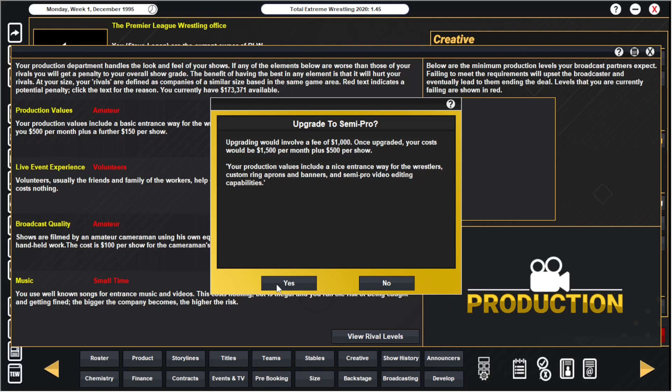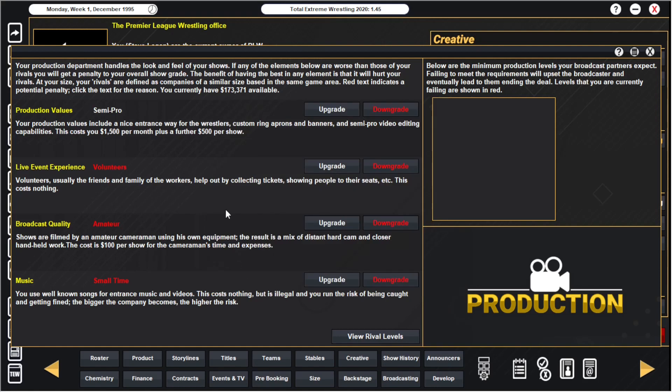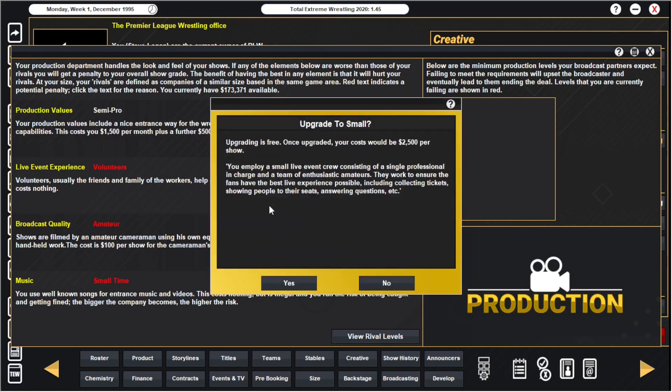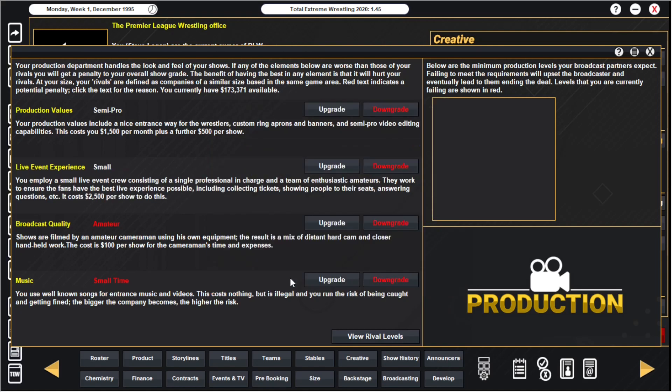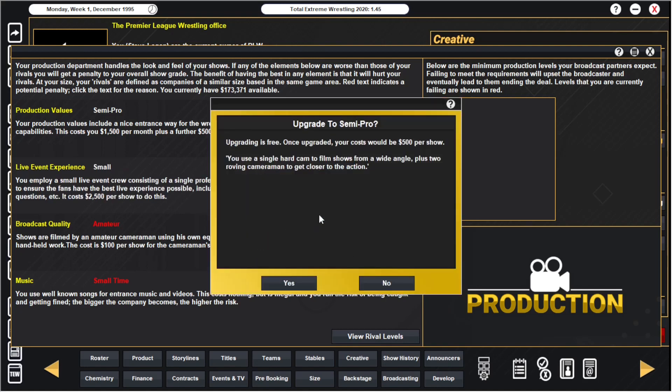Yeah we're going to need to start using bigger venues as well then actually and just have to have a bit more money rolling in. Got to do it. Live event experience currently volunteers. Upgrading once upgraded it'll cost 2,500 per show. Wow, that's going to include the Midlands show which we're not charging for tickets. So that's another five grand a month. I've got to do it, I've got to do it.